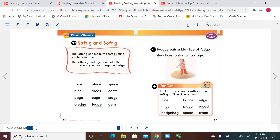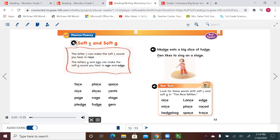All right, the new phonics rules: let's listen — soft C and soft G. The letter C can make the soft C sound you hear in race. The letters G and DGE can make the soft G sound you hear in age and edge. Examples: face, place, space, nice, slices, sense, page, cage, stage, pledge, fudge, gem.